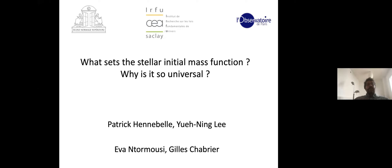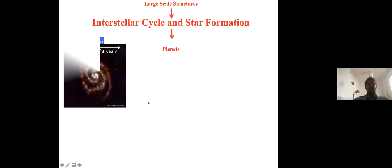Today I'm going to discuss the issue of the stellar initial mass function. This is work I've been doing for four years, during the PhD of my former student Yuening Lee, who is now permanent in Taiwan, and also with Evan Tomazy.